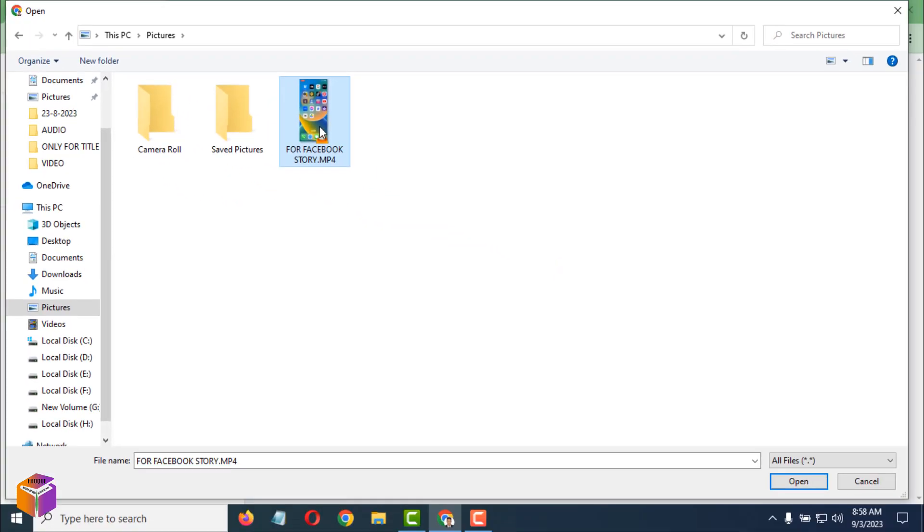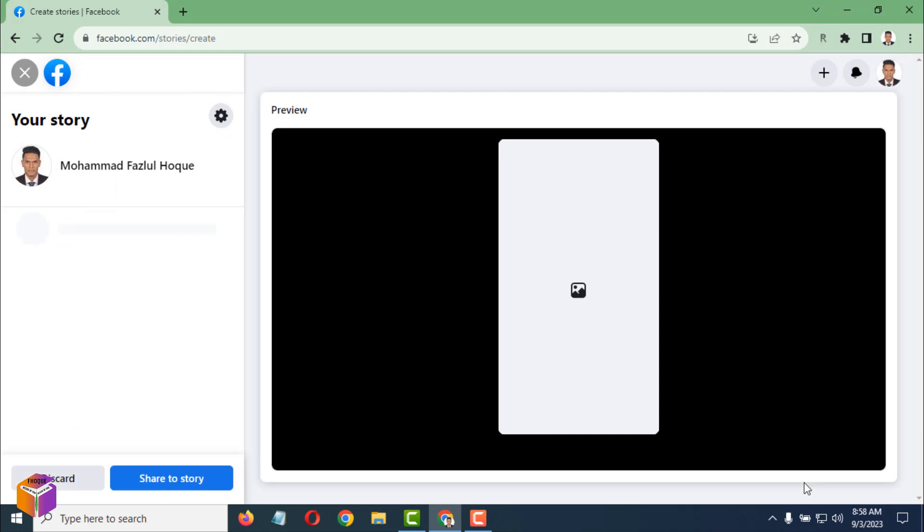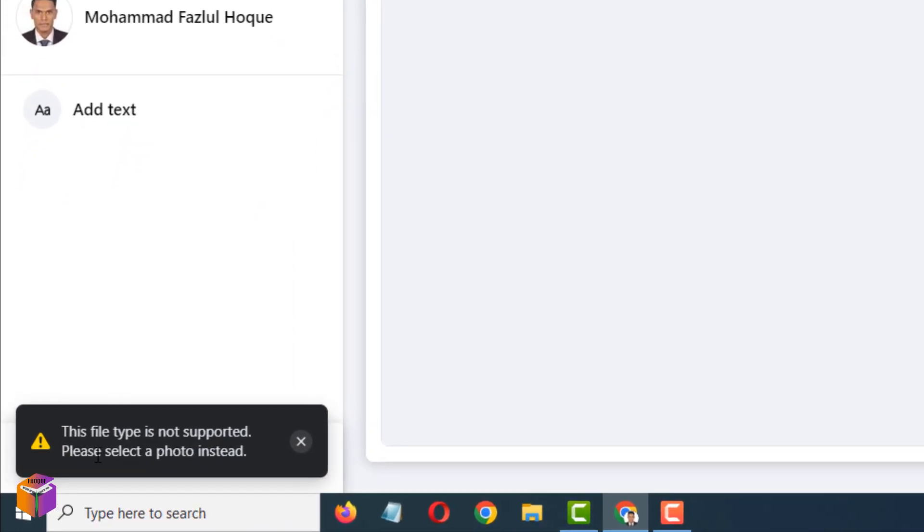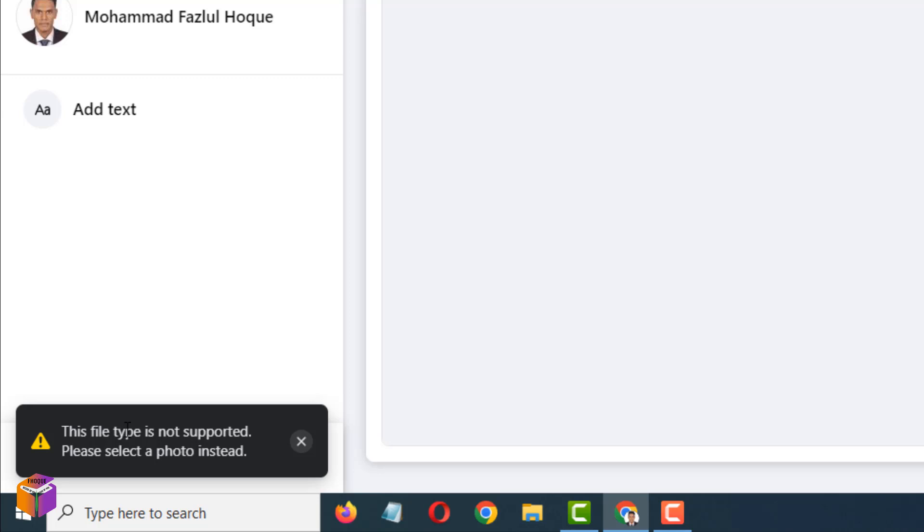After that, click on Open. And see what is written here: 'This file type is not supported. Please select a photo instead.' It will be shown here normally when you try to upload a video story on your Facebook. But don't worry, just cancel this one from here.